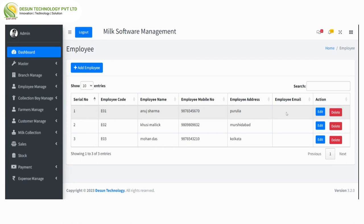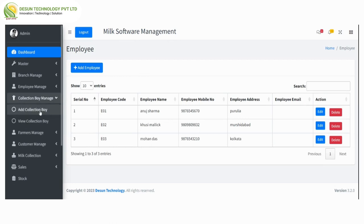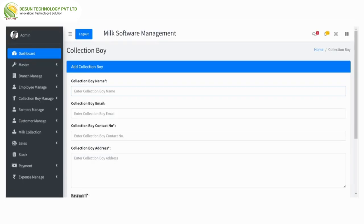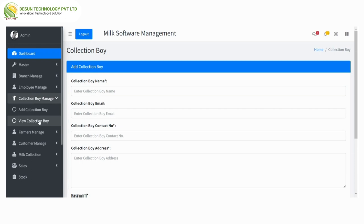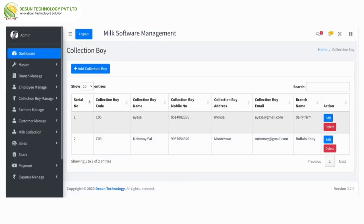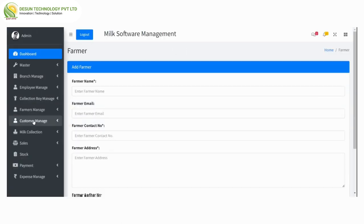Same as employee manage, here is view collection boy — all the list of collection boys is showing over here.